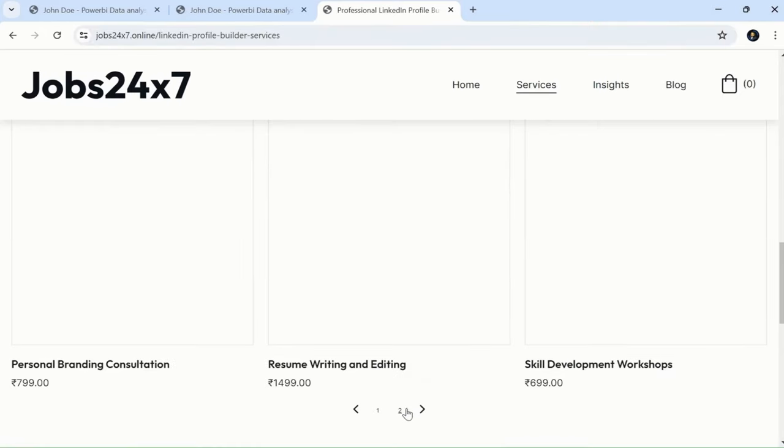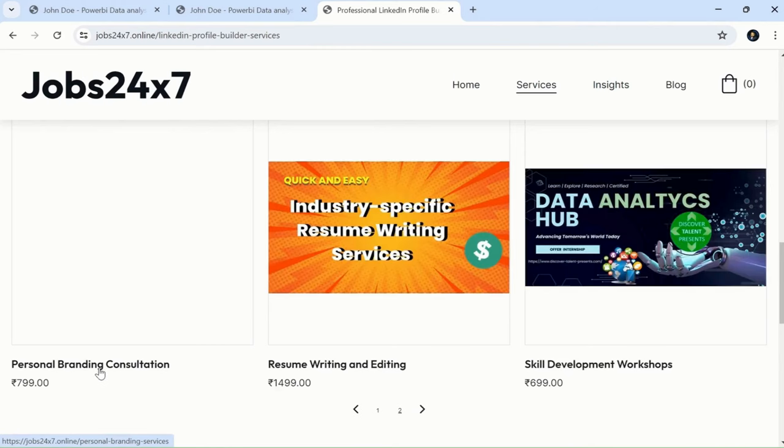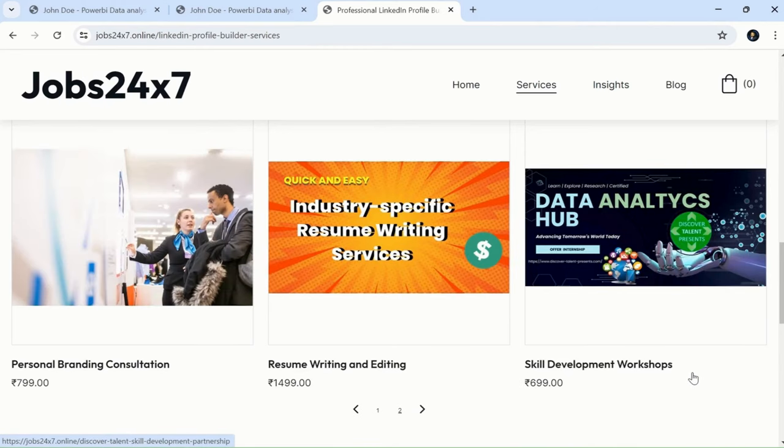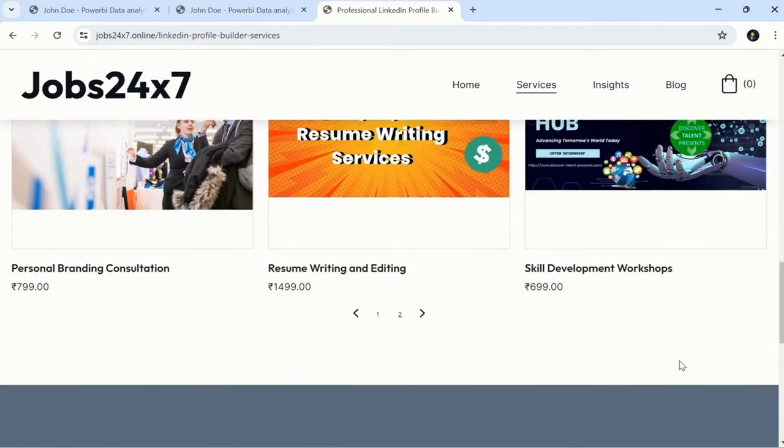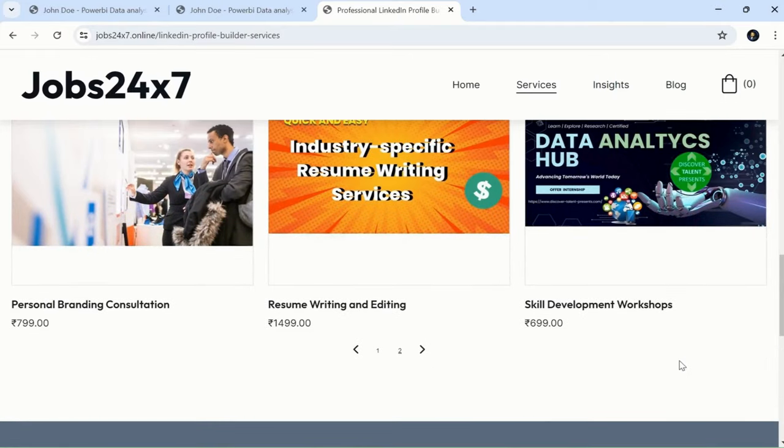If I move to the second page, it offers personal branding consultation, resume writing and editing, skills development workshops, and so forth. Don't miss out on this opportunity—it's a limited time offer.